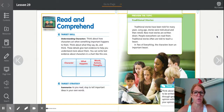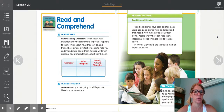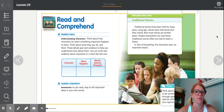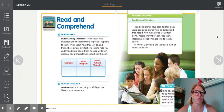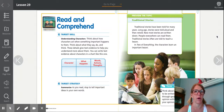This week the story is what we call a traditional story. A traditional story has been told for many years. Long ago, stories were told aloud and then retold. Now most stories are written down and people everywhere can read them. Traditional stories often are told to teach a lesson. In Two of Everything, the characters learn an important lesson. A traditional story was told from one generation to the next — grandparents would tell their children, their children would then tell their children.